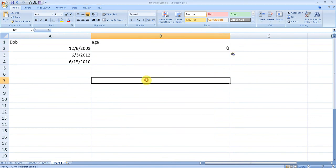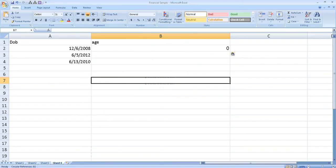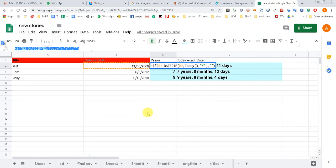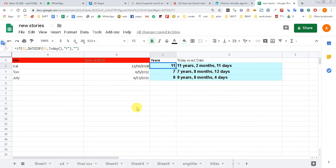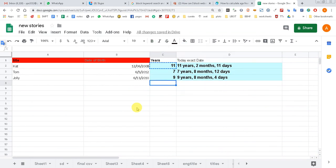It's specific to Google Sheets, you can use this formula to find the exact age. I hope you like the formula and the video. Thanks for watching.